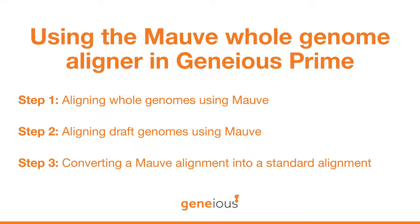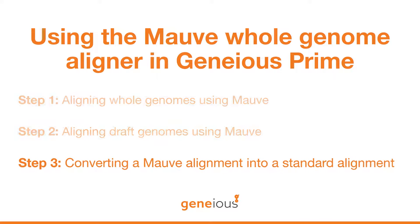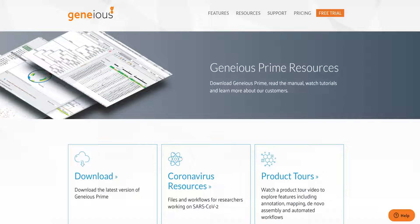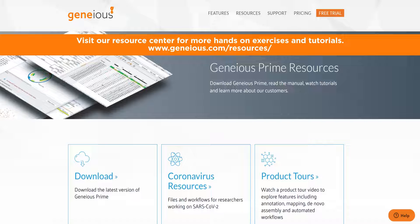Now that we have covered how to align draft genomes using the MOV contig mover, we invite you to check out the next video in the series where we will cover how to convert a MOV alignment into a standard alignment. Visit our Resource Center for more hands-on exercises and tutorials.